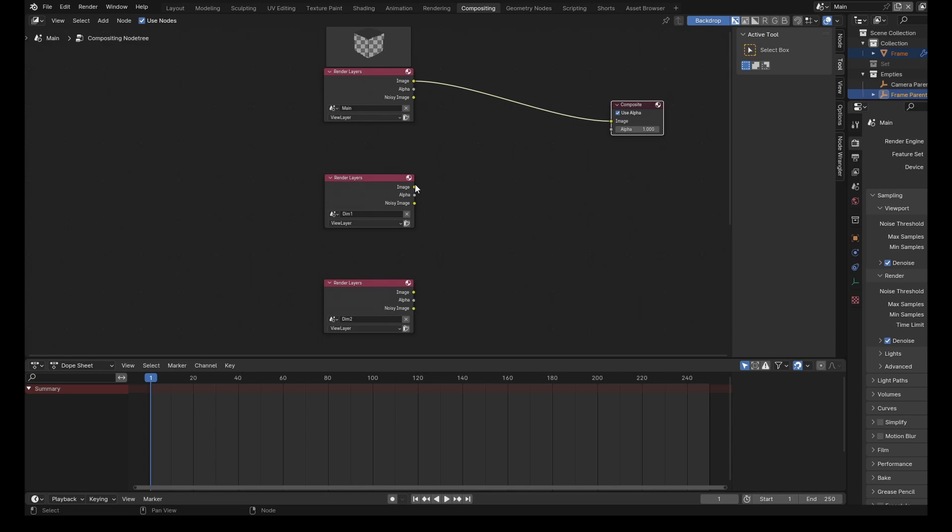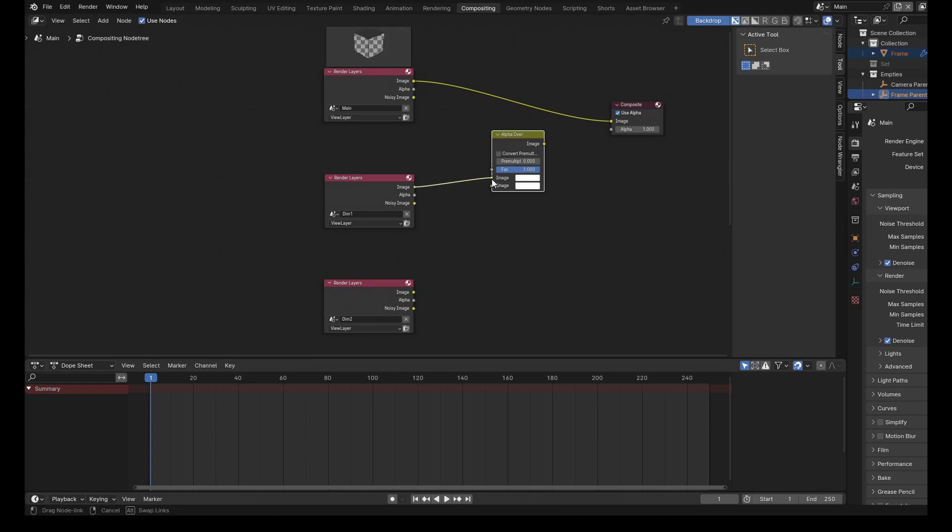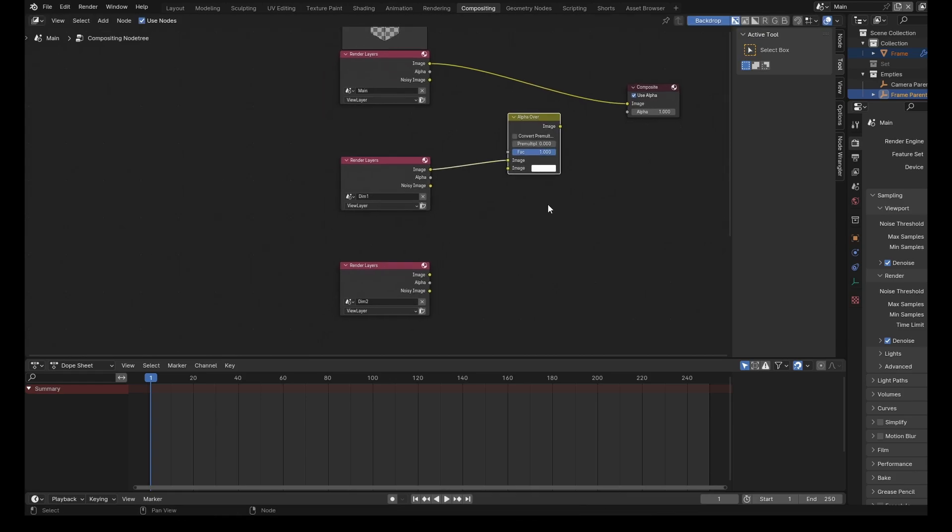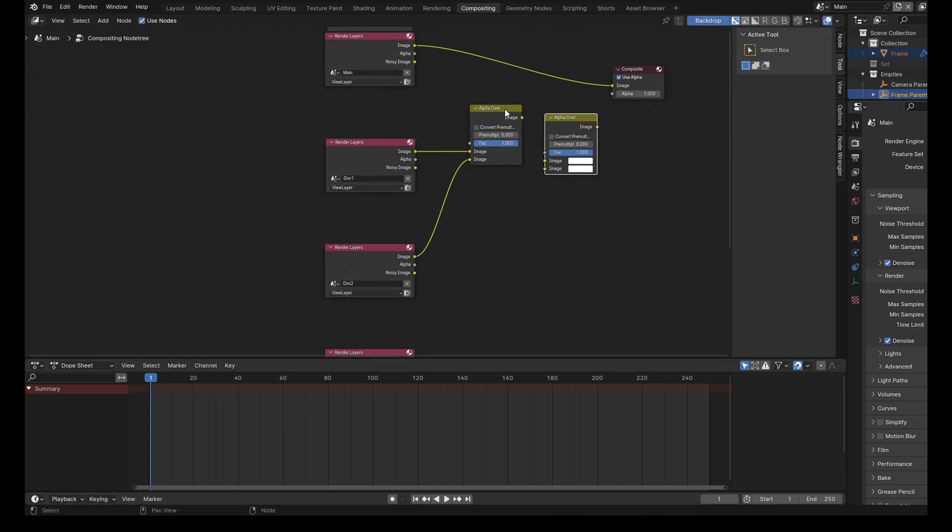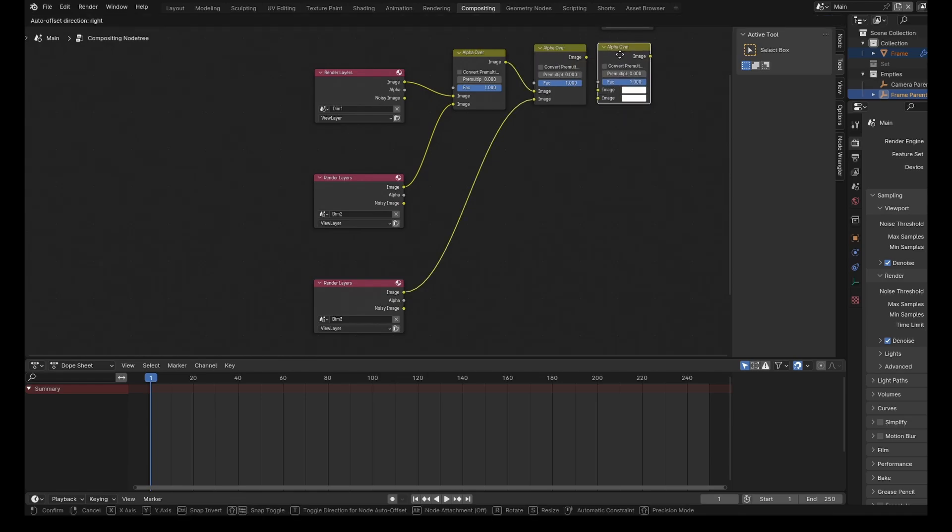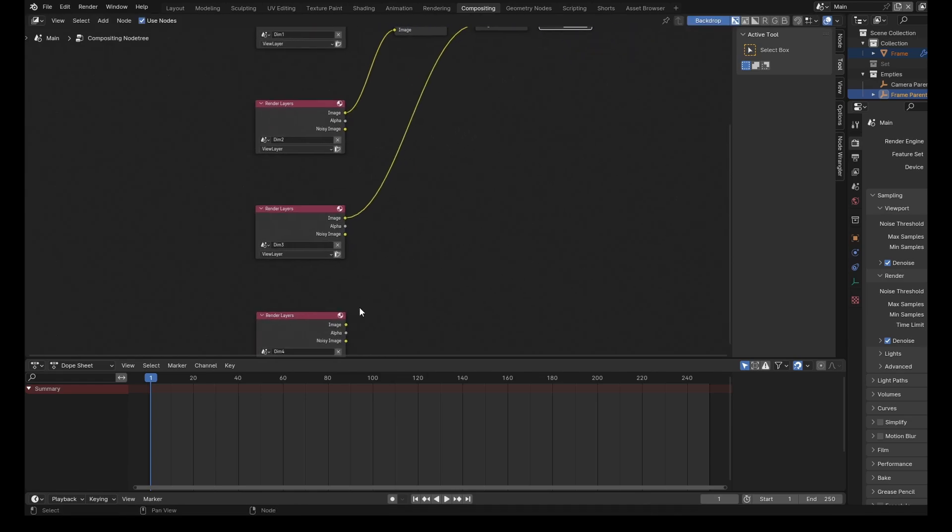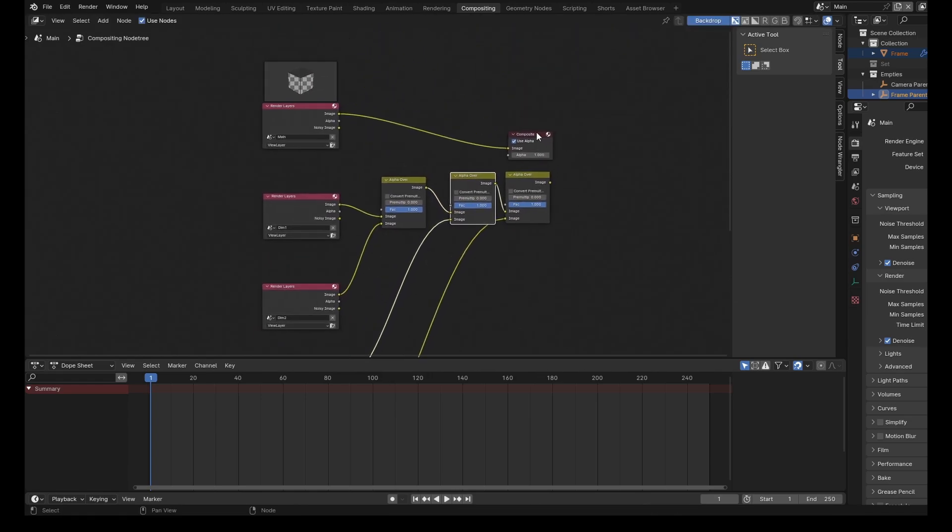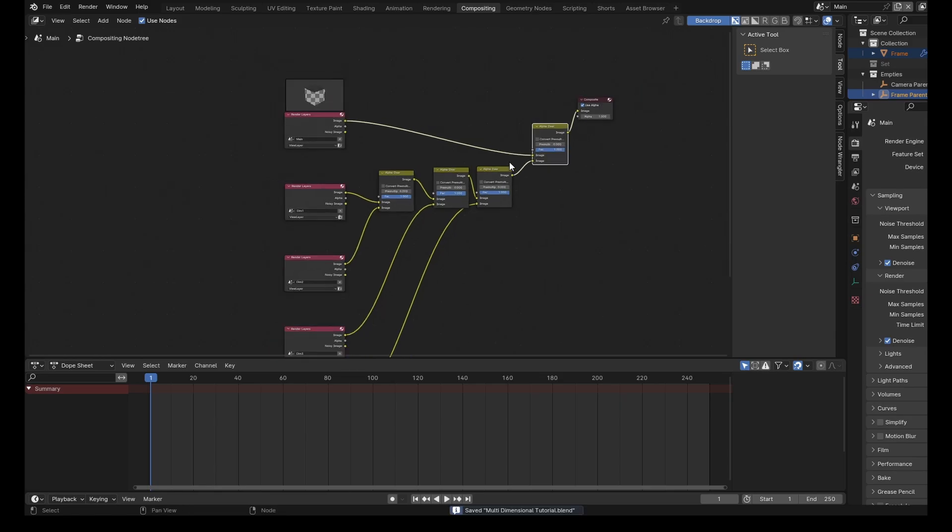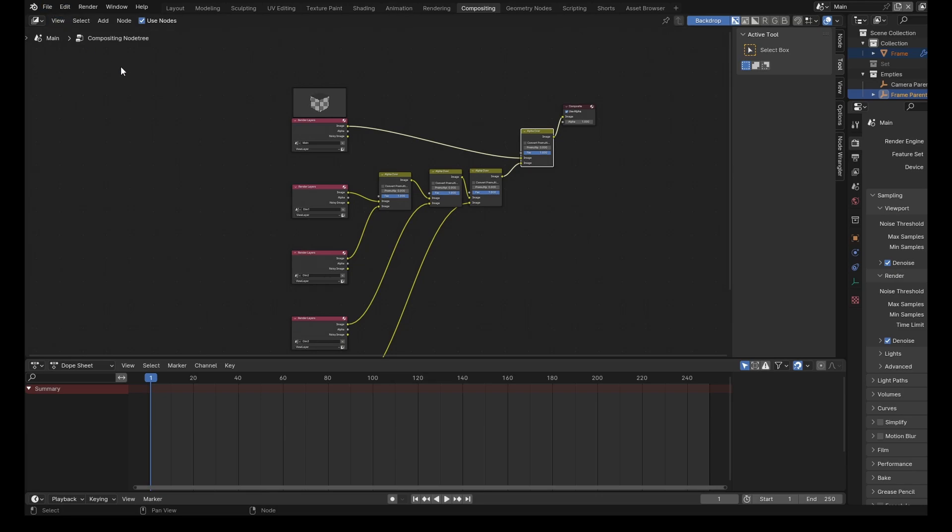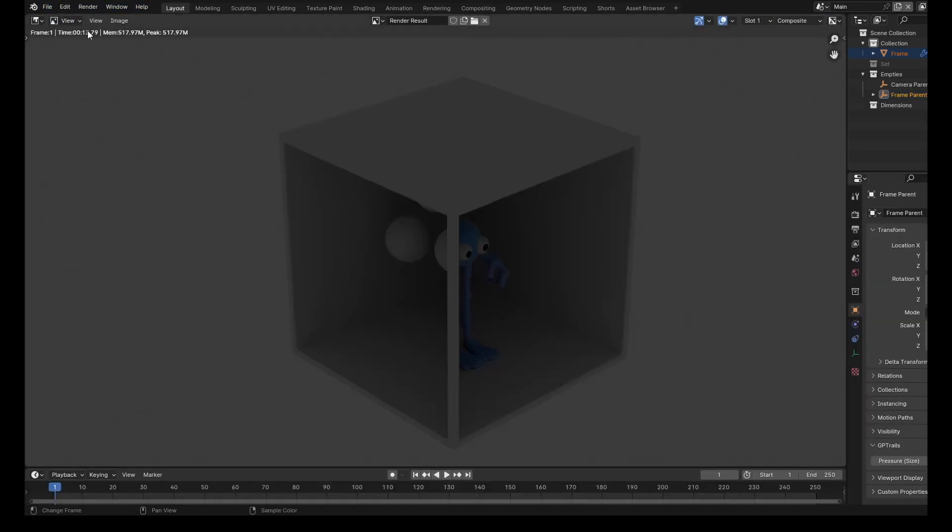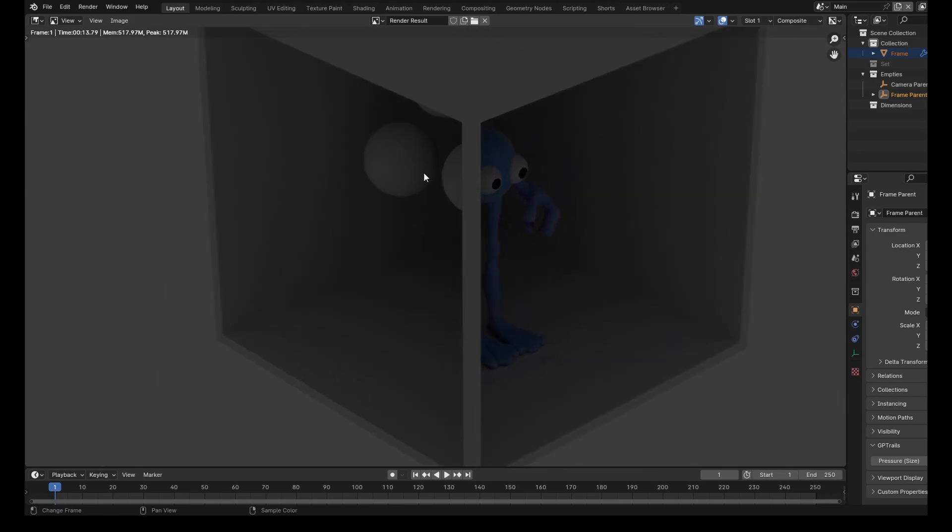And then what we want to do is take this image and search for alpha over. And then we pop this one into the top one, take the second one, pop it into there. Duplicate this, pop that into there, and that one into there. Duplicate again, then we pop one into there, into there. And then we do one more. We have this one, into this one, into that. So when we render, what happens is it will render each of these scenes separately. So you'll have five separate renders per frame. So it's going to take a lot longer than a normal render.